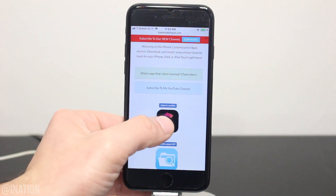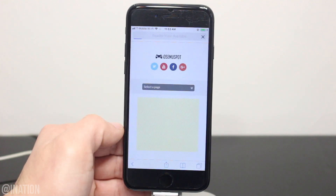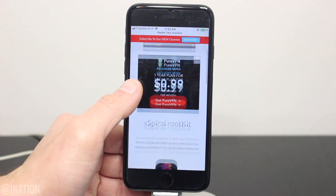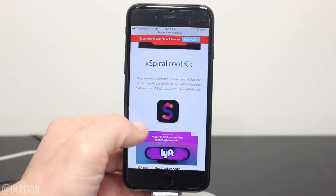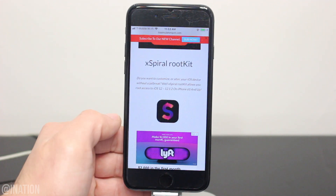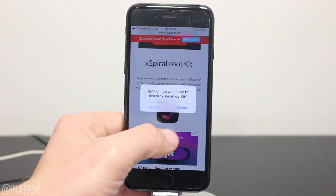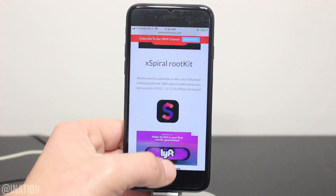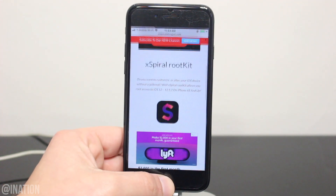Once you get there, scroll down a bit, tap the first icon, scroll down again, and tap the icon one more time. Hit Install, back out, and wait for it to finish.